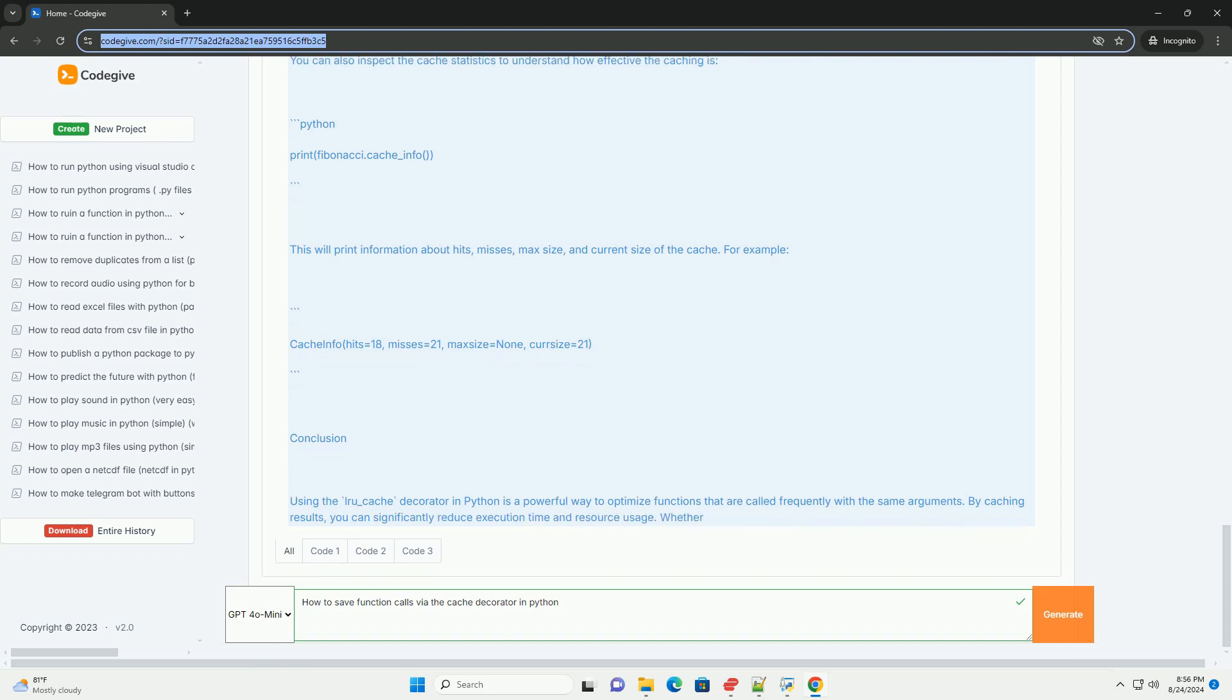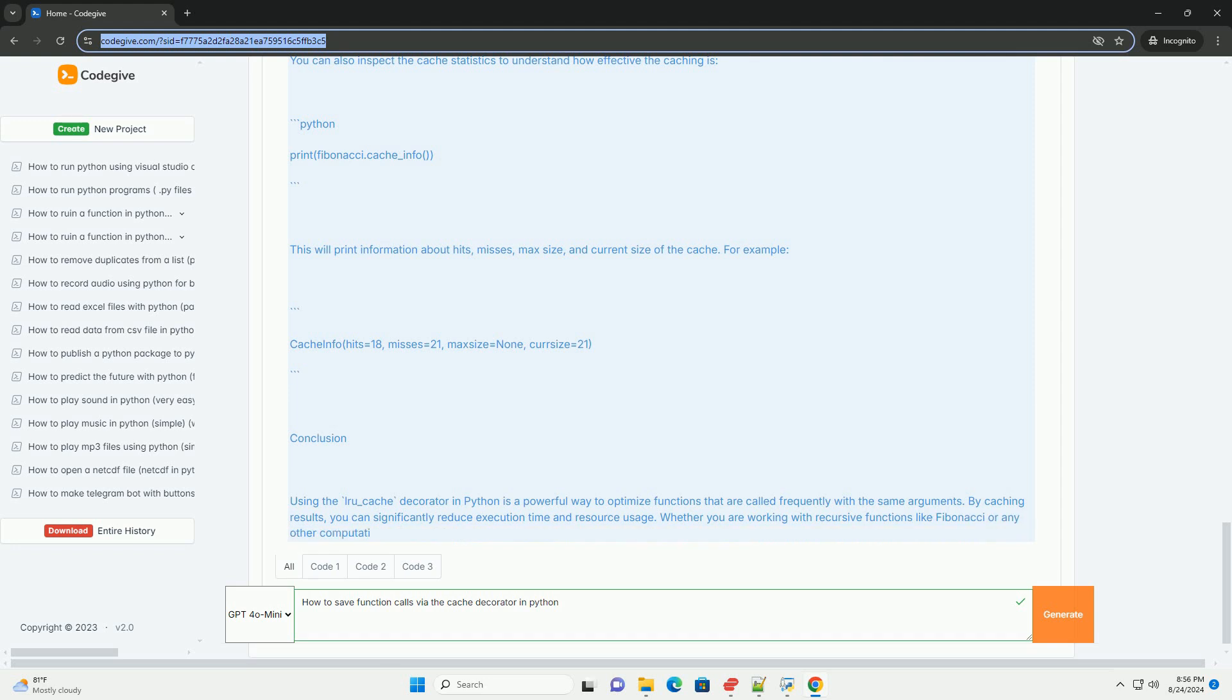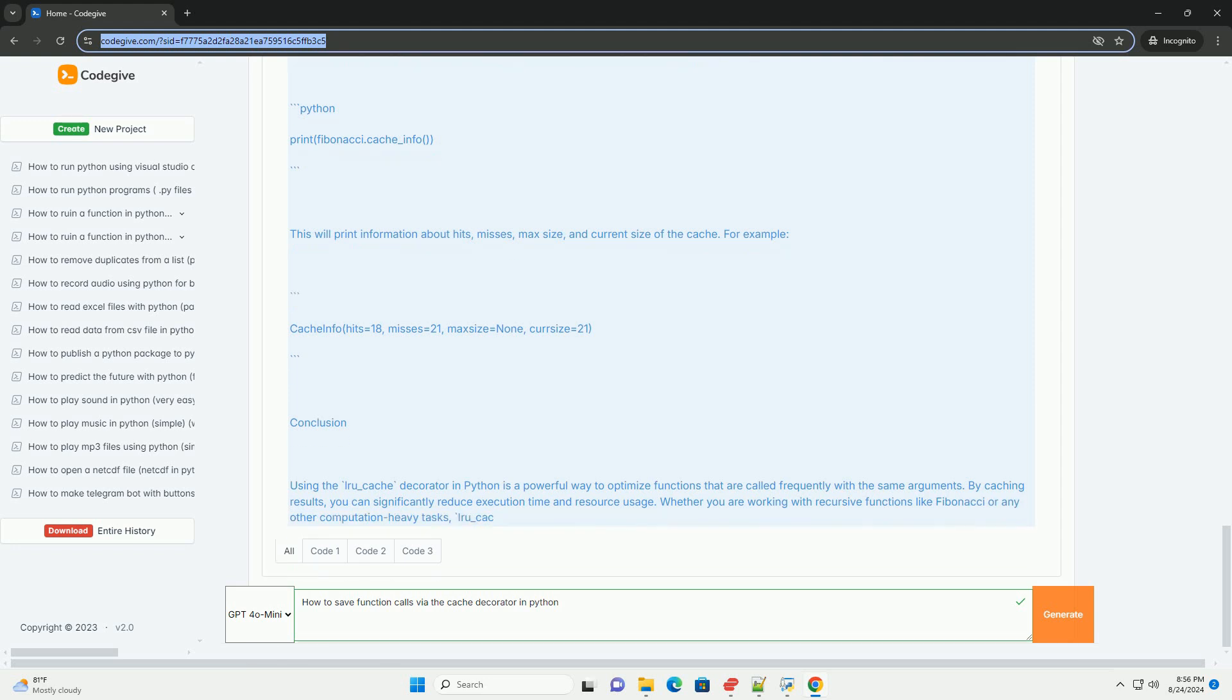Benefits of using lru_cache: Performance improvement - caching can lead to significant performance improvements, especially for recursive functions or functions that perform expensive calculations.